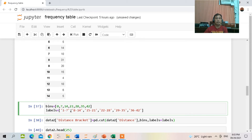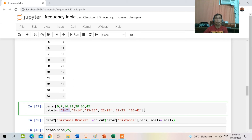So the class intervals are: 1 to 7, 8 to 14, 15 to 21, 29 to 35, and 36 to 42. These are obtained from the illustration in my blogspot.